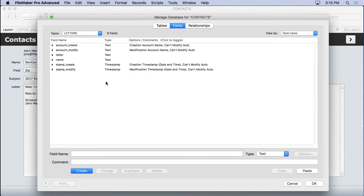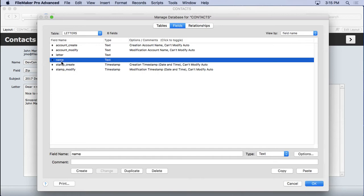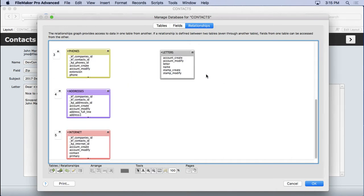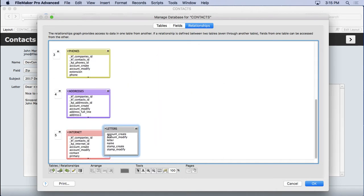Now we could put a primary key in here, but I'm really not going to use the primary key. I'm going to base the relationship off of name here. So we're going to come in here to relationships. First of all, we're going to find our name, our letters here. We'll put it down here at the bottom.